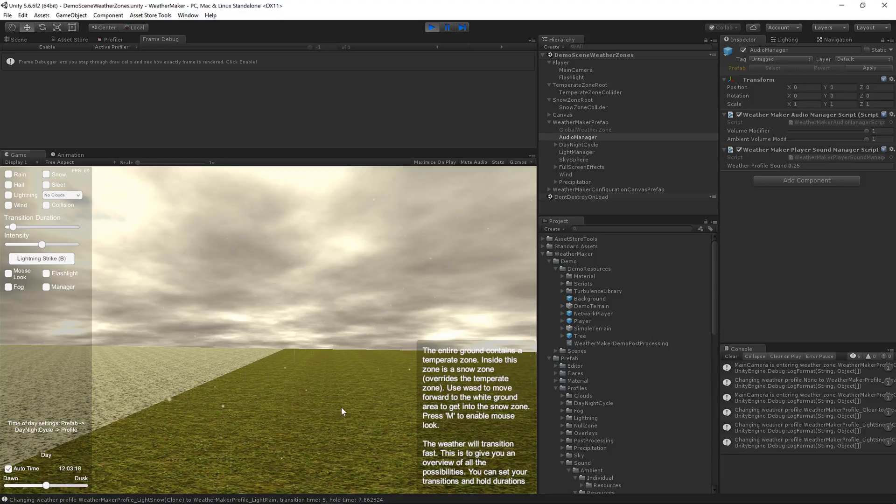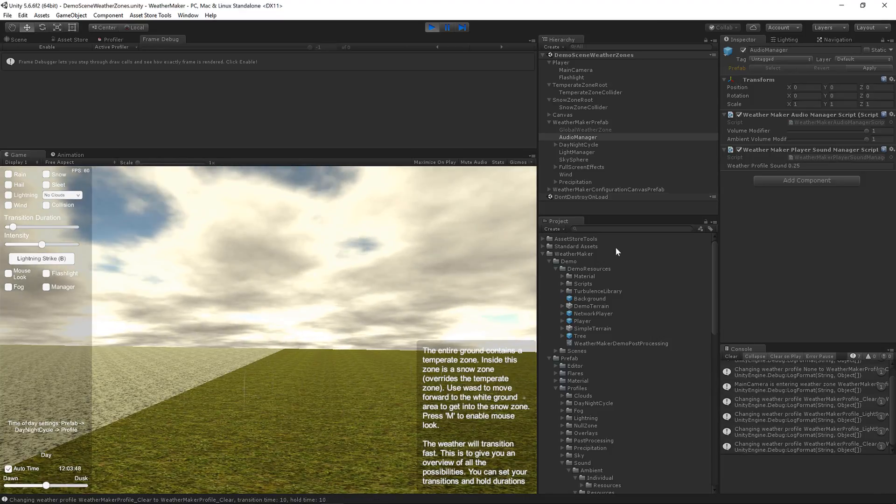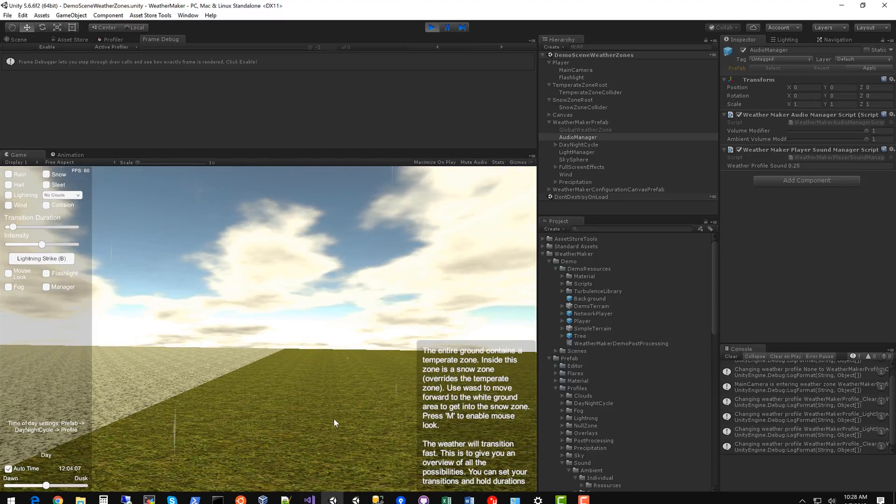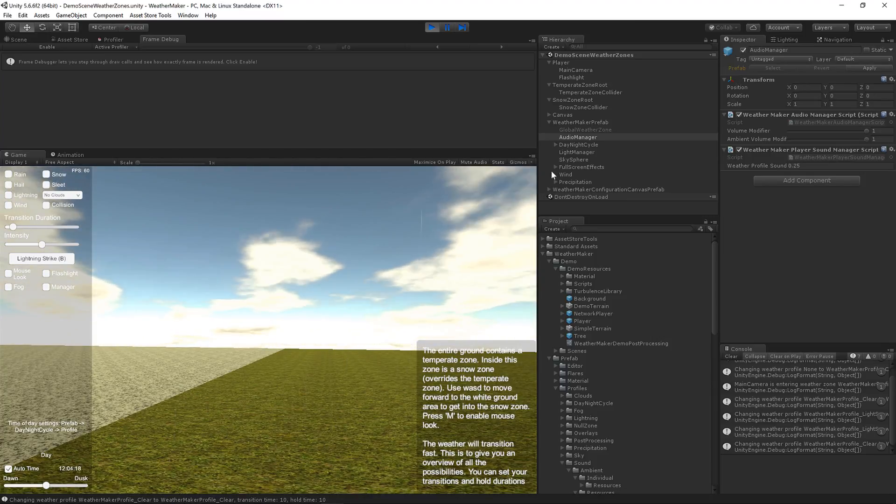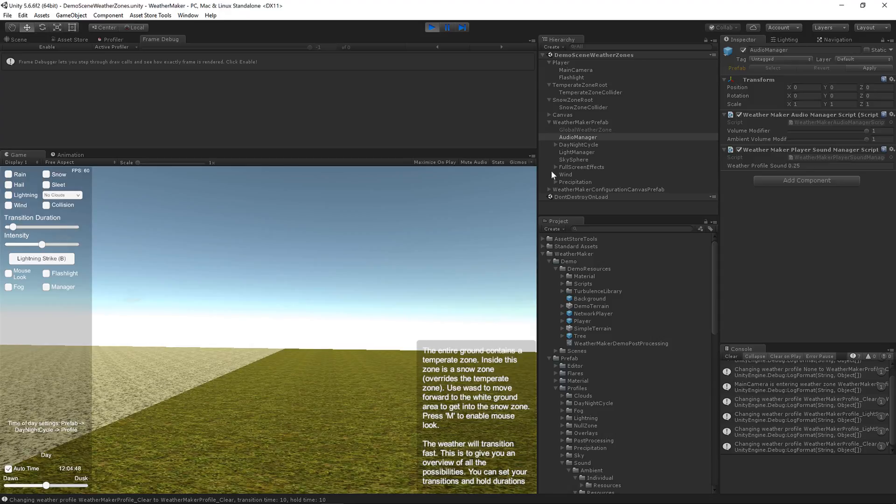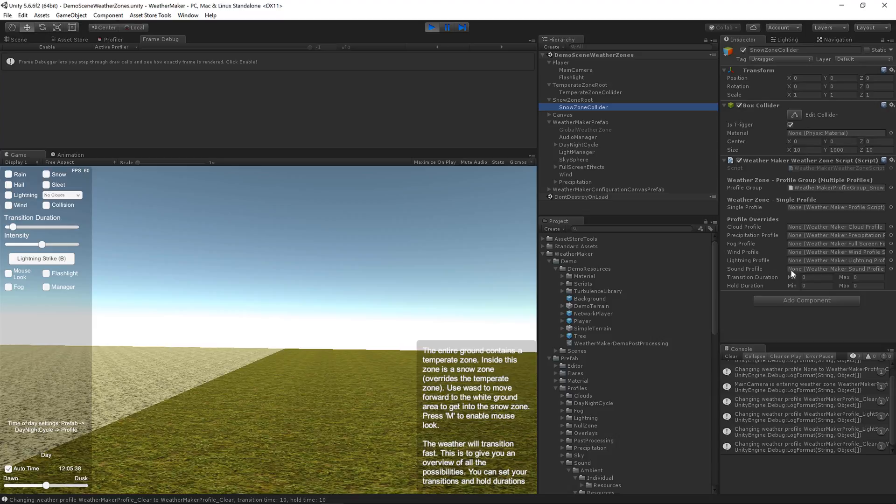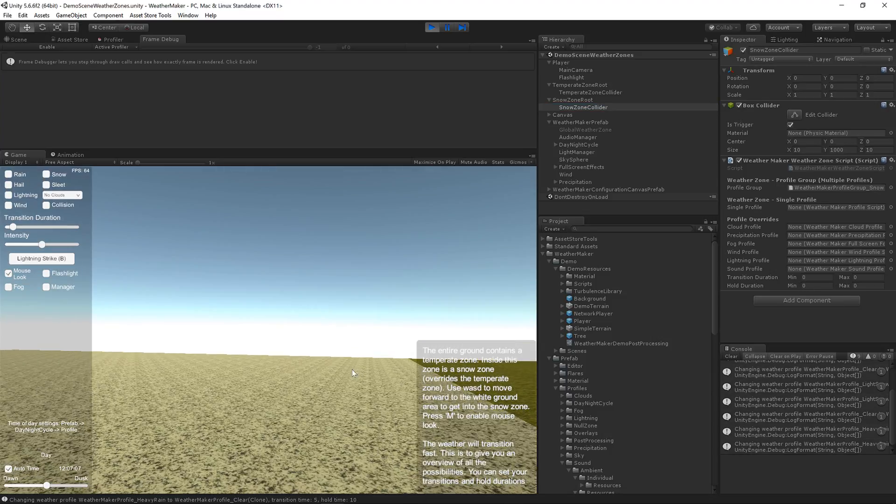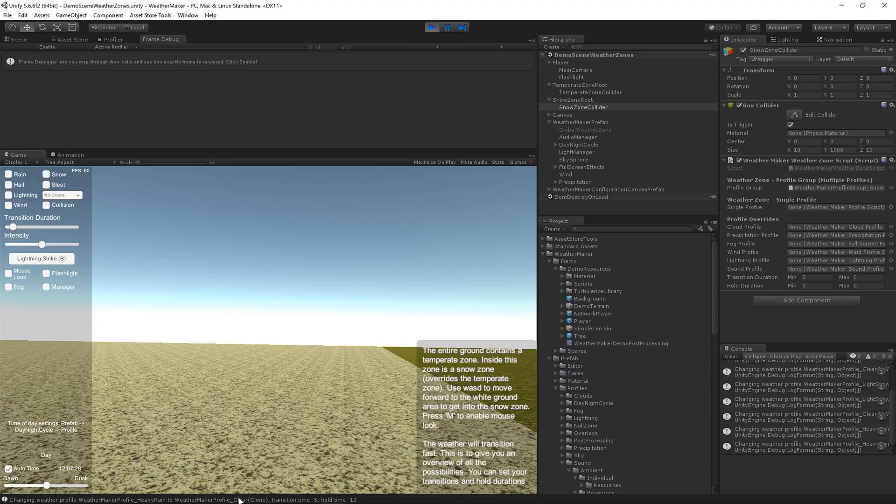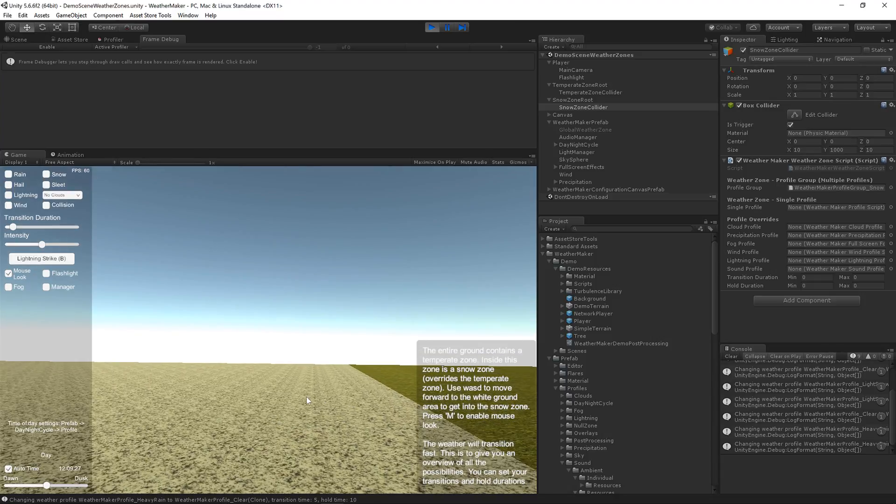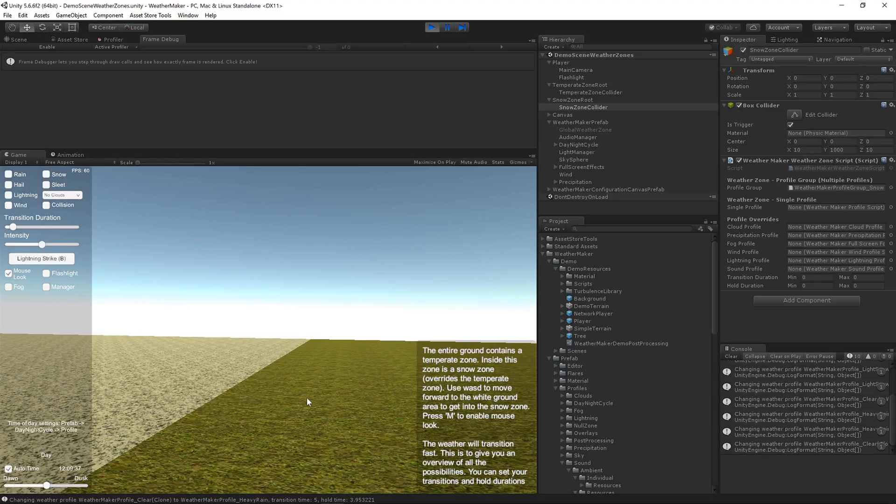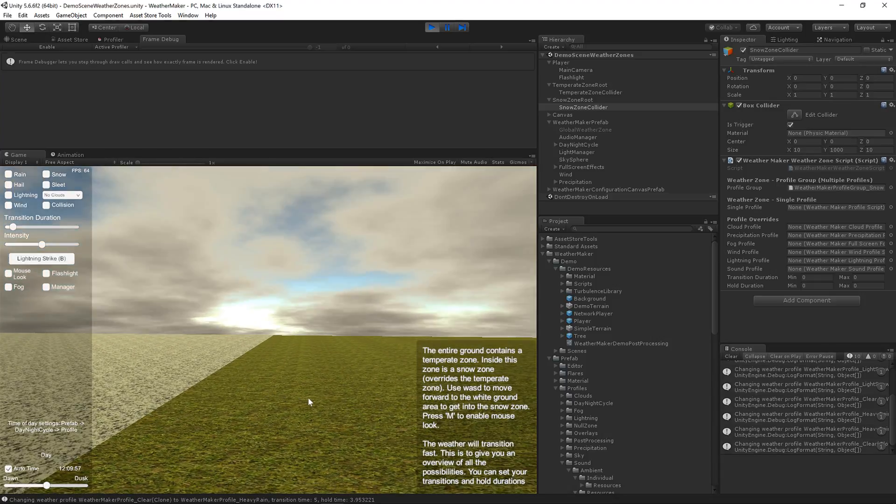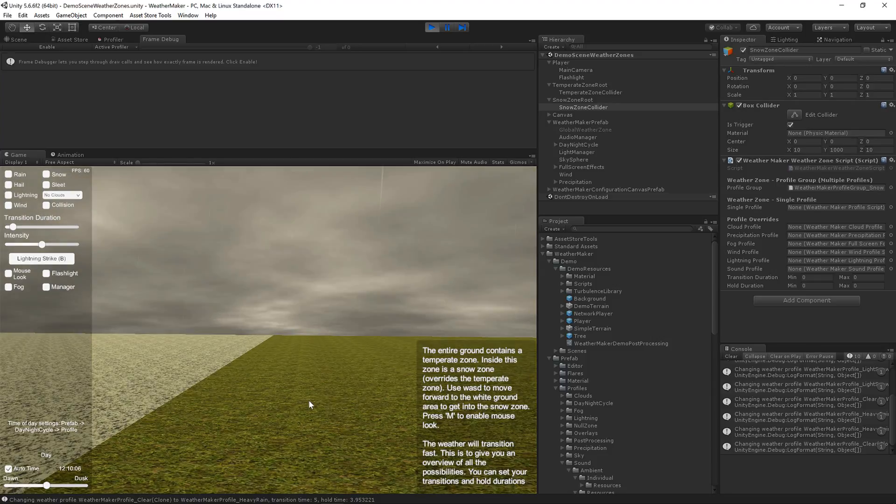Now I haven't specified any transition duration and hold durations, so everything is just setting to 10 seconds, which is pretty fast. Great for testing, not so great for your game. So if you want some more realistic transitions, just go into your weather zones and set something like 100 or 200 for these min and max values. Now I'm going to run over back into the snow zone, and even though it's a clear profile, I'm not getting ambient sound, and remember that's again because I've overridden the sound in the snow zone to be none. Even in the temperate zone, a profile clear would have ambient sounds, but not in the snow zone.